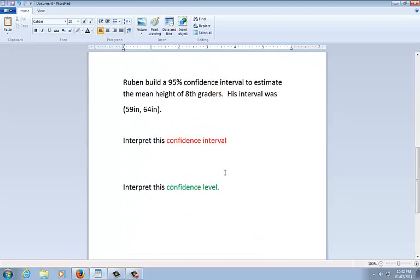And it says Ruben built a 95% confidence interval to estimate the mean height of eighth graders. His interval was 59 inches to 64 inches. We're going to interpret the confidence interval and the confidence level. Now he did all the work for us. He gave us an answer already. We just need to interpret these two things.